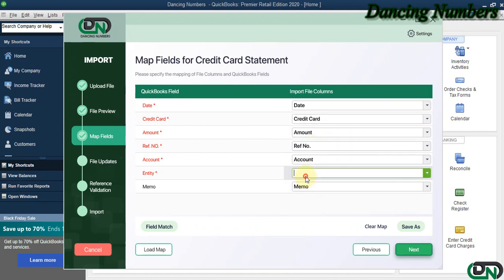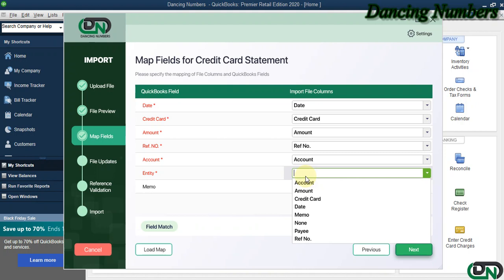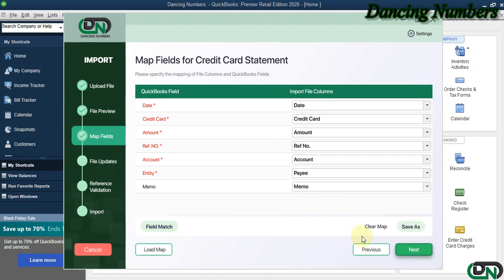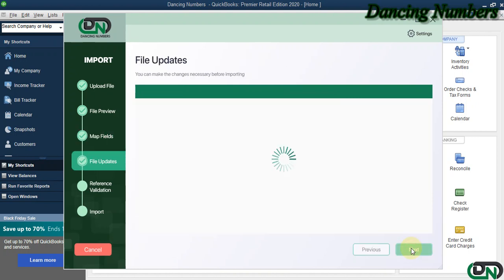And if you would like to save this mapping, you can click on Save As, and you can use the saved mappings by clicking on Load Map in future whenever you would like to import the next credit card statement. Click Next.